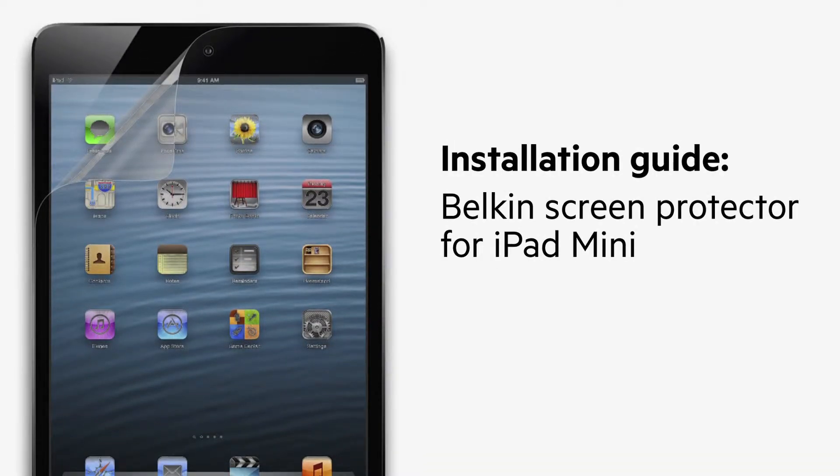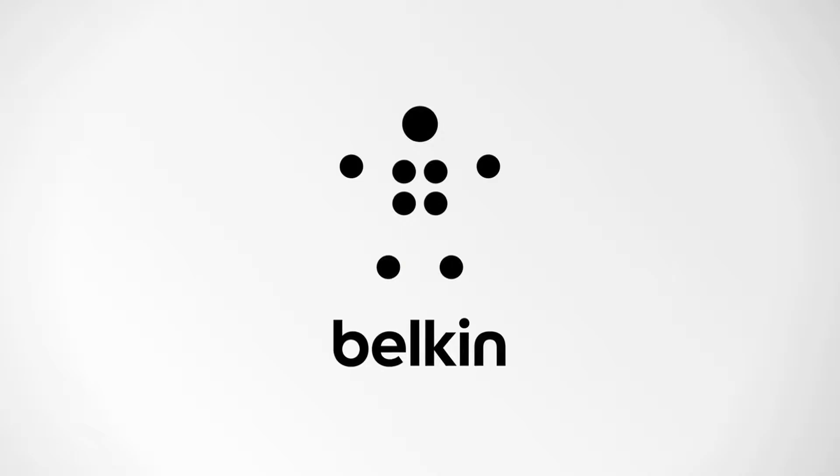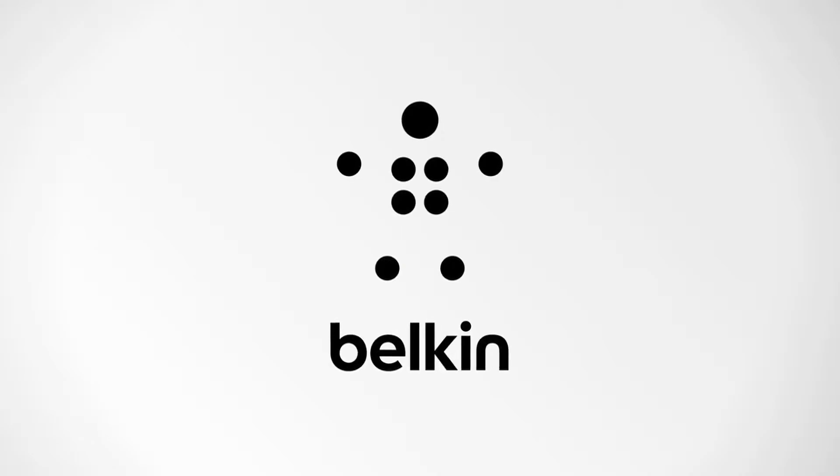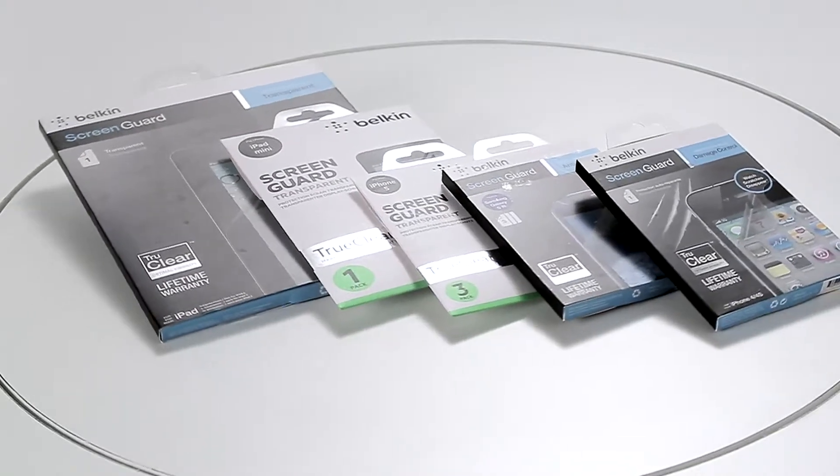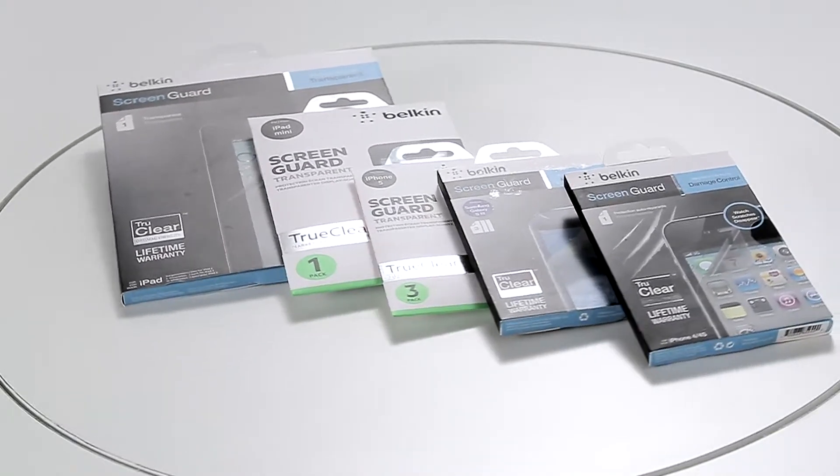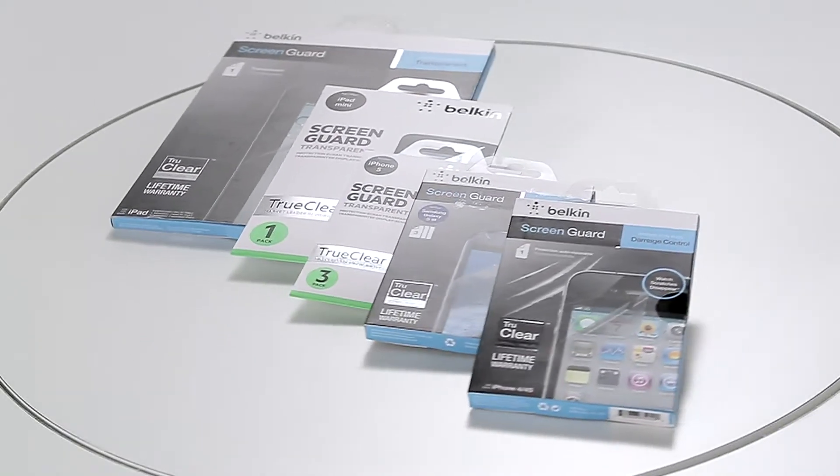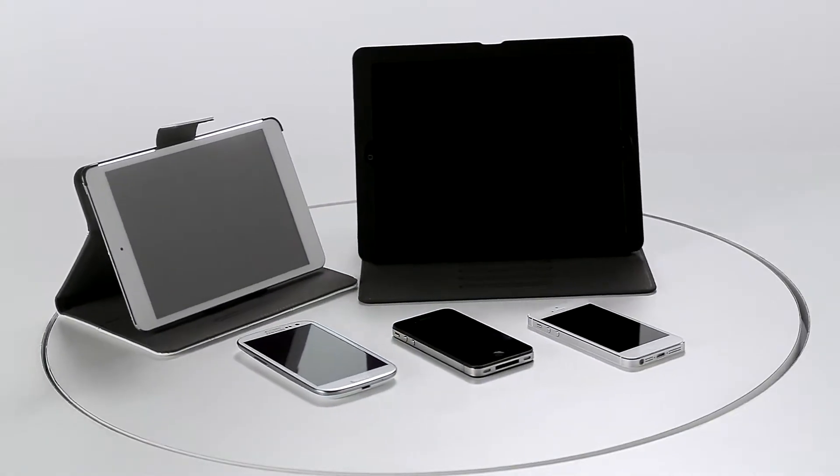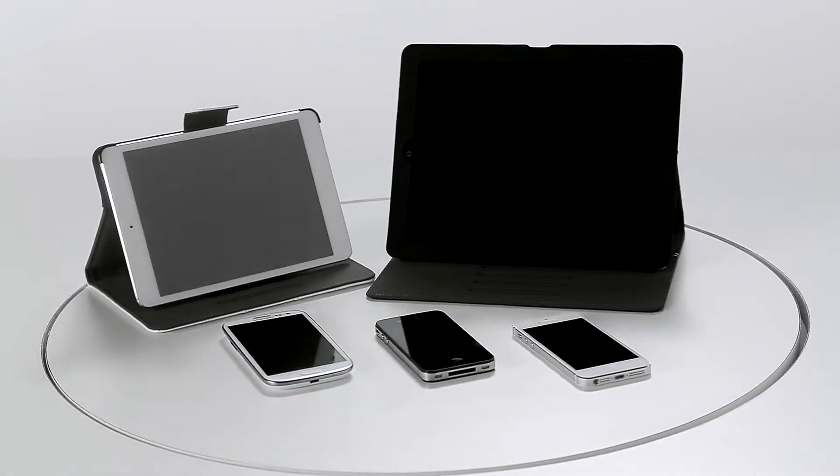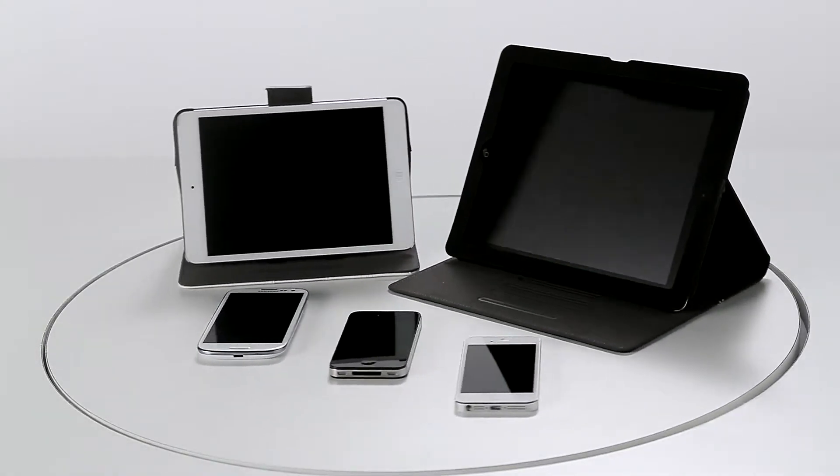iPad mini quick, easy, stress-free screen protectors and best of all, no bubbles by Belkin. Belkin researched hundreds of materials to find the highest clarity, longest durability, and easiest installation possible when protecting your device's screen.